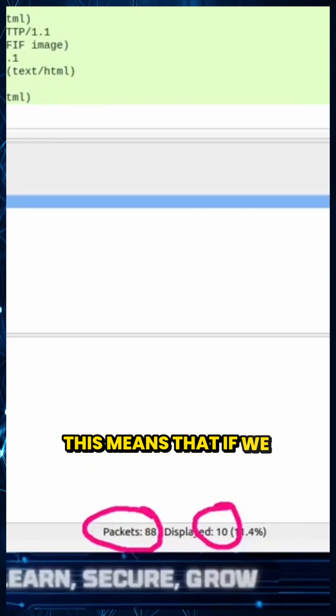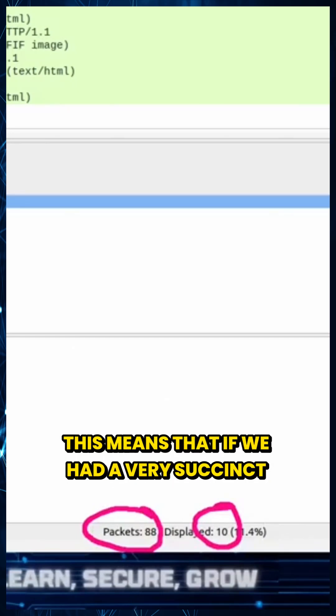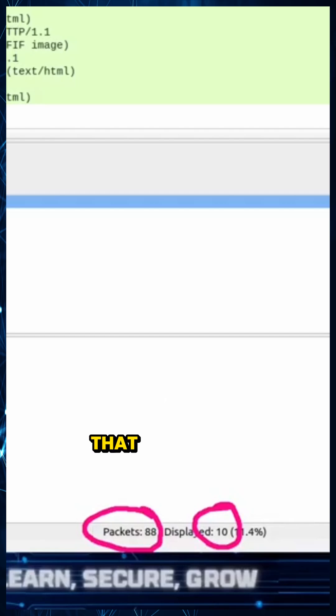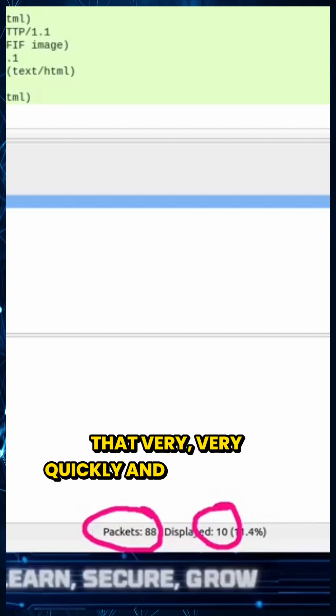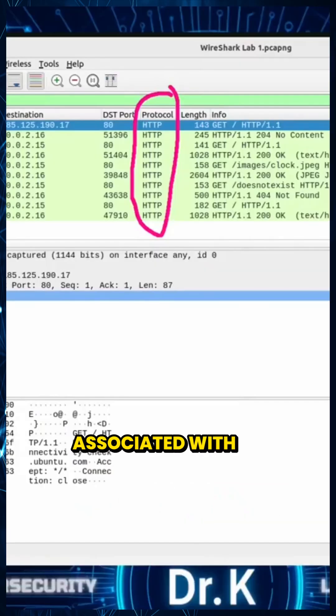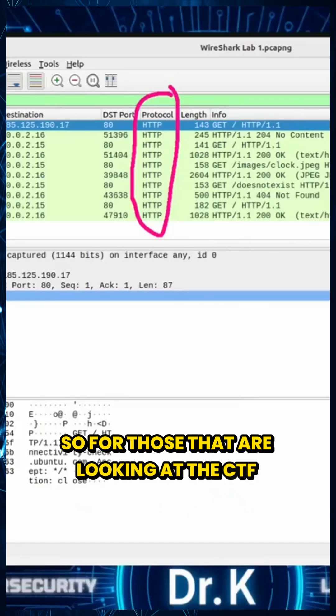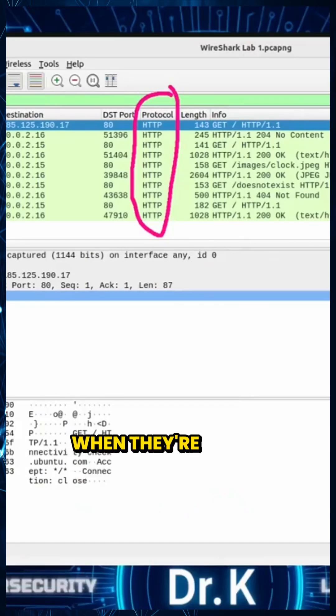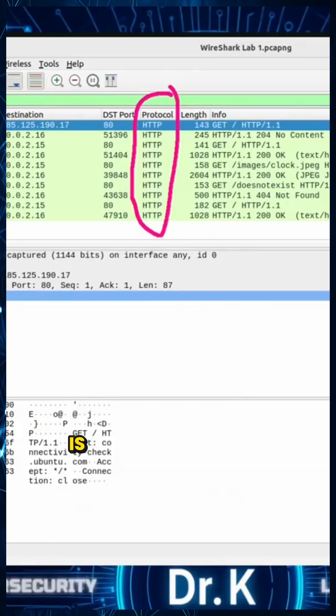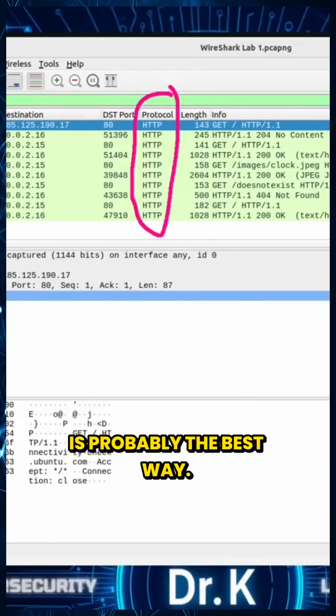This means that if we had a very succinct PCAP like we do today, we'd be able to answer that very quickly and understand that there's only 10 associated with it. So for those that are looking at that CTF, when they're going ready for that competition, trying to learn Wireshark, this is probably the best way.